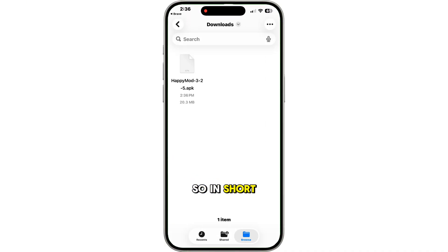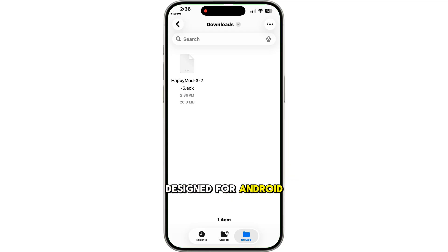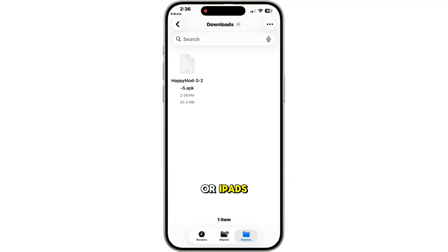So in short, HappyMod is designed for Android, not for iPhones or iPads. Now technically, there is one way to make it work, but it's risky.